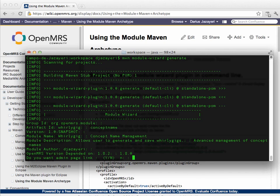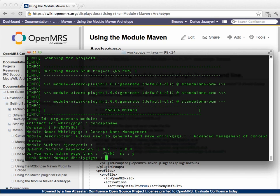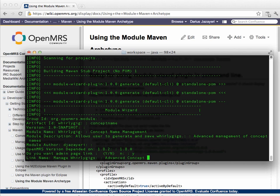A description, let's call it advanced management of concept names. I'll leave myself as the module author. And let's say that we want this to depend on OpenMRS version 1.8.0, for example. Do we want an admin page link? Let's say yes. We're going to want a link on the administrative page saying advanced concept management. What should that be called? Let's call it advanced concept management.